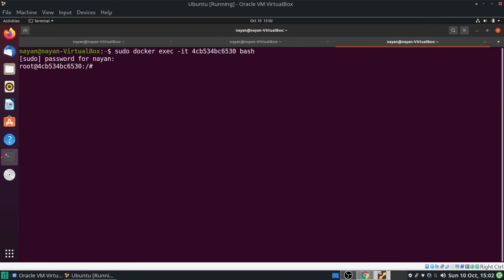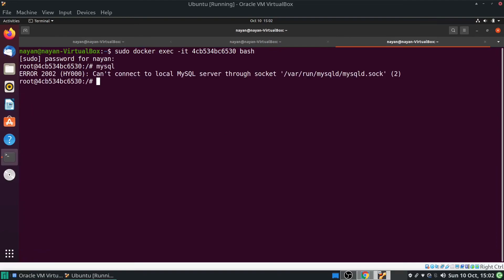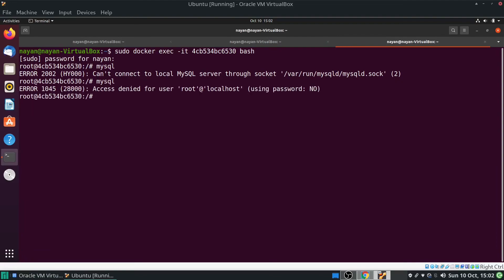Now I am inside the MySQL image container. I execute the MySQL command and I get this error: 'can't connect to this server on this socket' — because the MySQL service is not yet up and running. We need to wait a few minutes for the MySQL service to come up so we can utilize it from the Python container. After waiting, we now get a different error: 'access denied for user', which means MySQL service is now up and running.